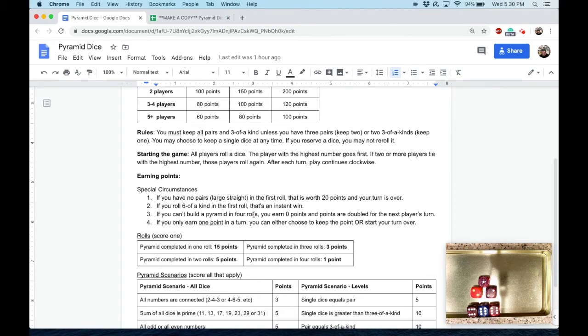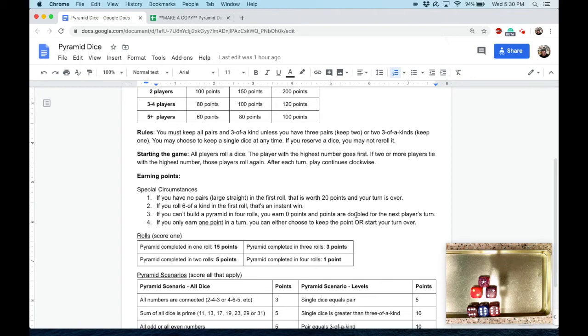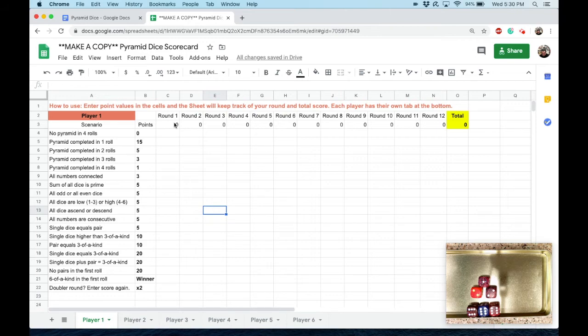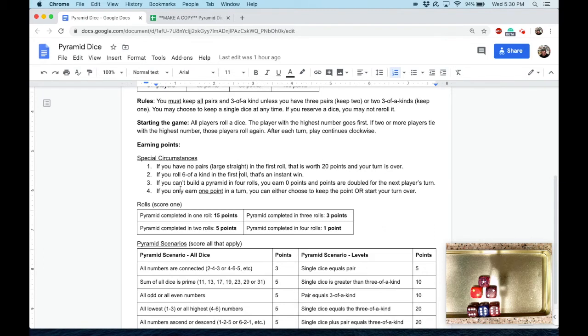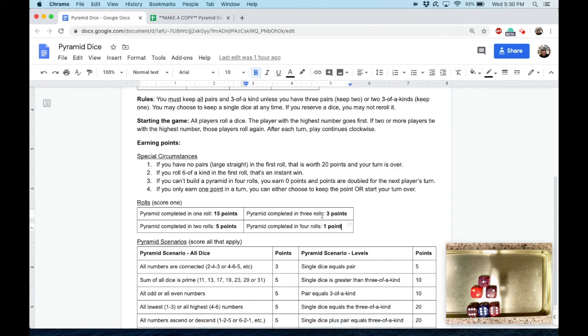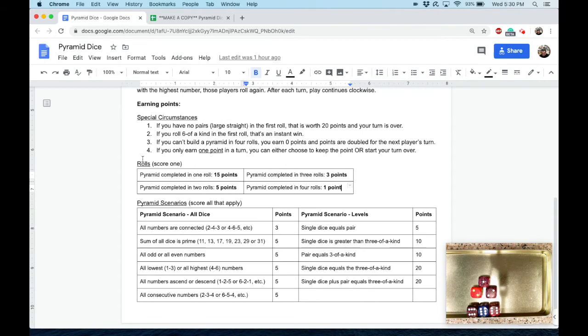If you can't build a pyramid in four rolls, here's another special circumstance: you get four rolls. If you can't do it in four rolls, not only do you earn zero points, but whoever rolls next, their turn is doubled. So if on the following player's roll they get 15, that's actually worth 30, and there is a spot for that right here. You put in all of your points, and if it's a double round, put in the total of whatever it says up here and it'll double it and transfer it over there. Now, if you only earn one point—and that can only happen if you complete your pyramid in four rolls and none of the other points apply—but if you do that, you can keep your one point or you can hit the reset button and start your turn over again.